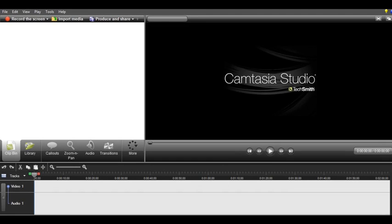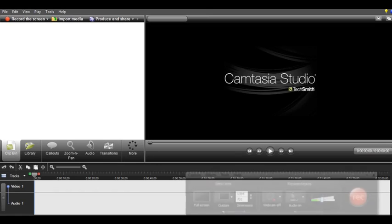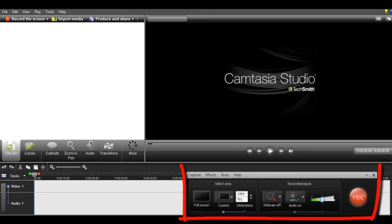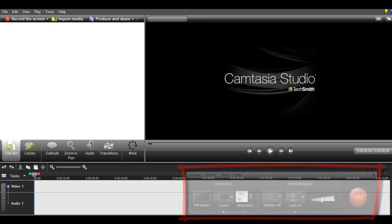And then this little thing at the bottom will pop up, and this button will say record. So when you click that, you're going to start recording. As you can see, we're recording right now.